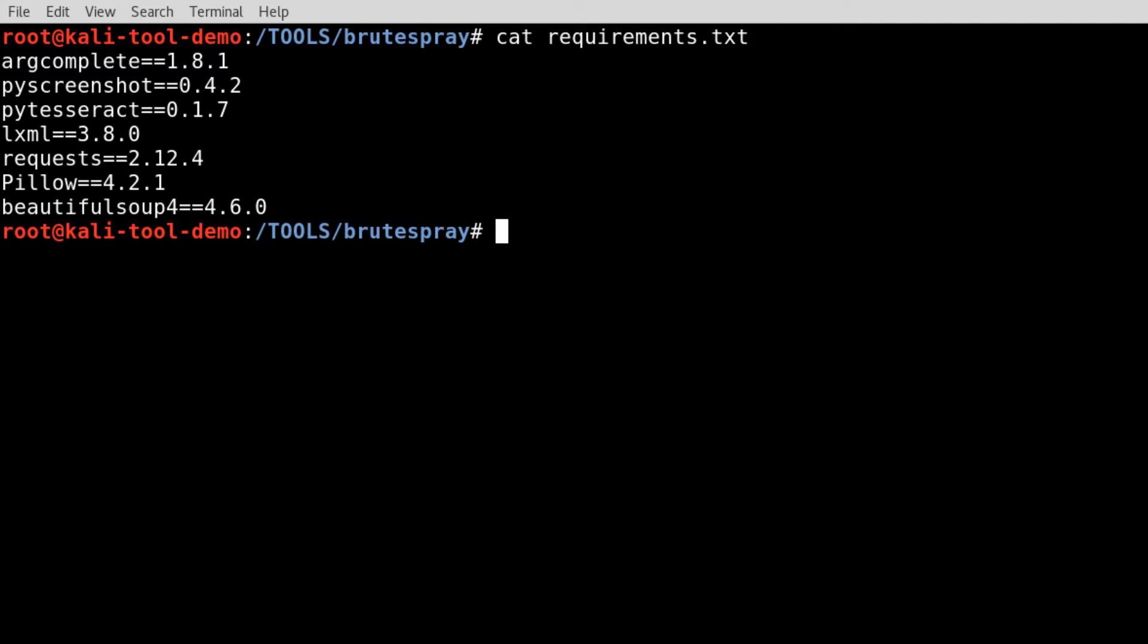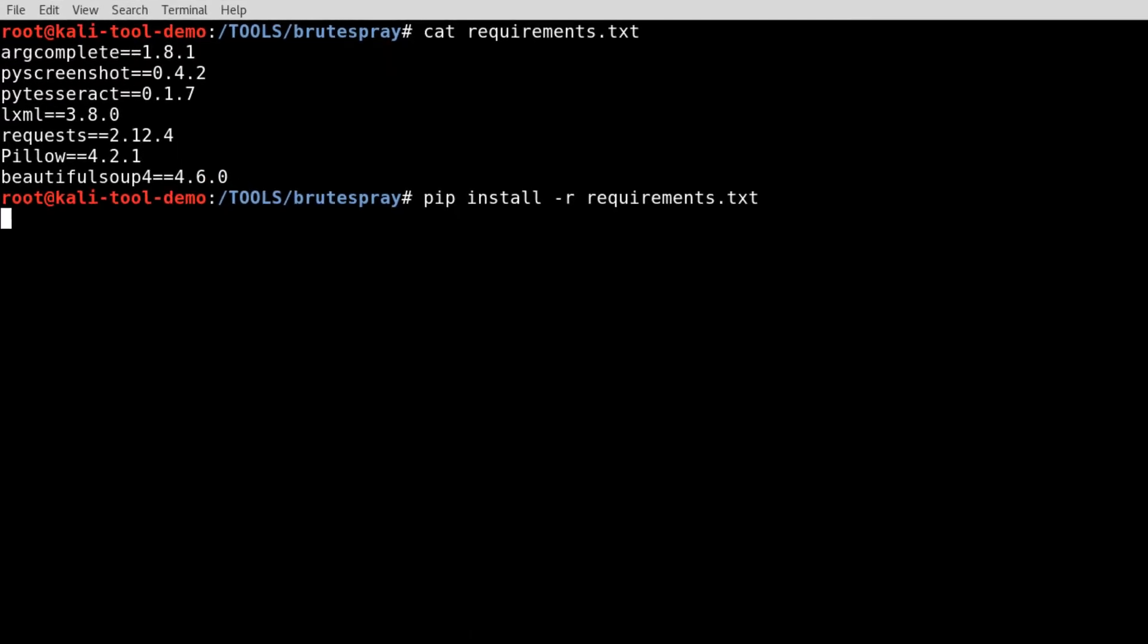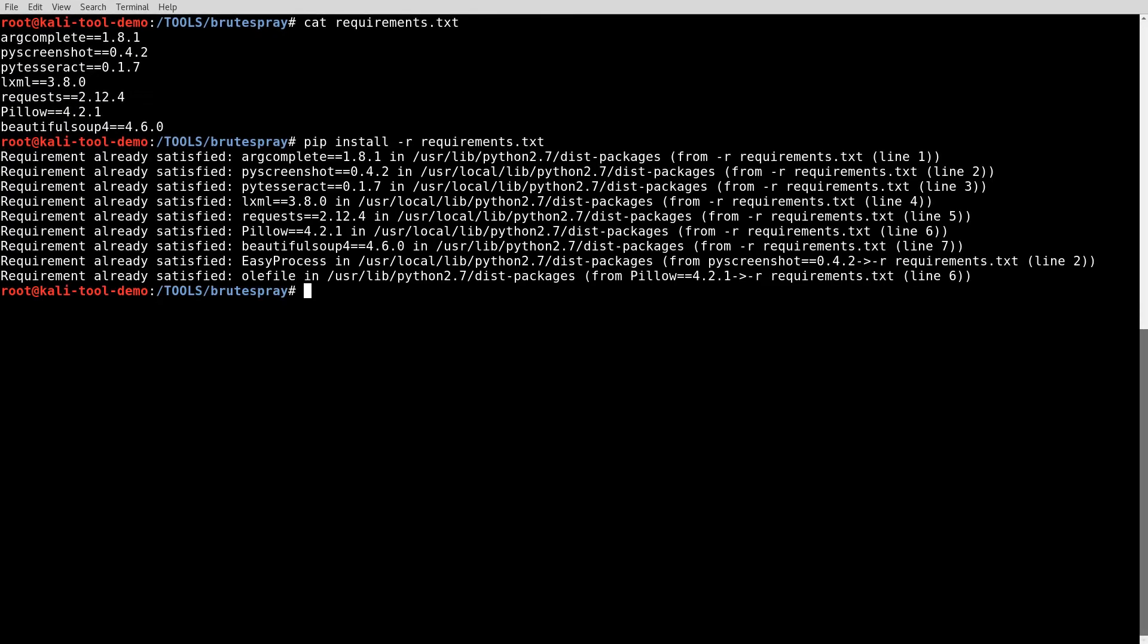So I'll go ahead and install this here, pip install -r requirements. And I've already went through this before, so I've already got them all installed. That's great. If you haven't got them all installed, it'll download them and install them. It'll take a few minutes there.